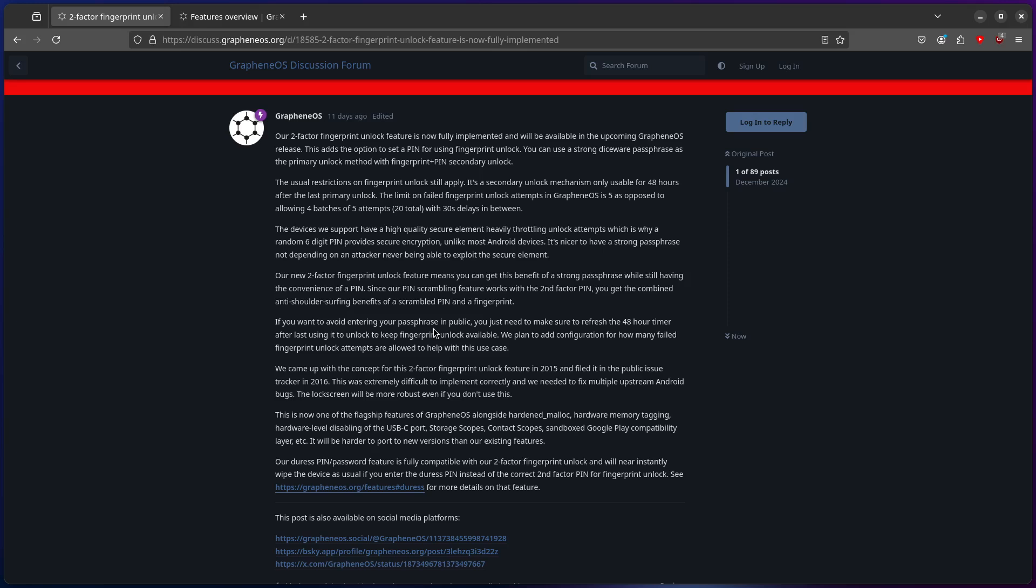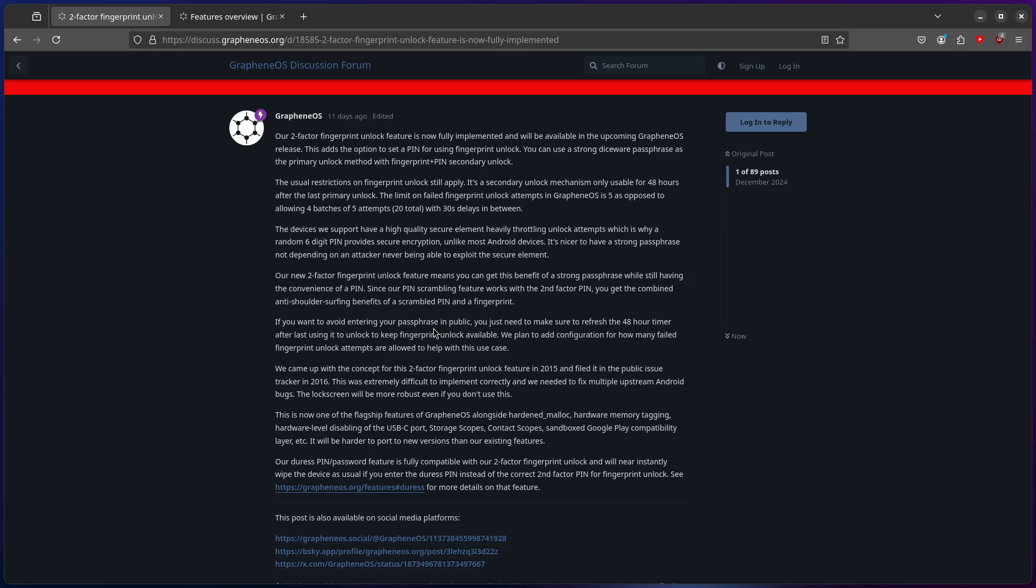You just need to make sure to refresh the 48-hour timer after last using it to unlock to keep fingerprint unlock available. We plan to add a configuration for how many failed fingerprint unlock attempts are allowed to help with this use case. We came up with the concept in a two-factor fingerprint in 2015 and filed it in the public issue tracker of 2016. It was extremely difficult to implicate correctly, we need to fix multiple upstream Android bugs.